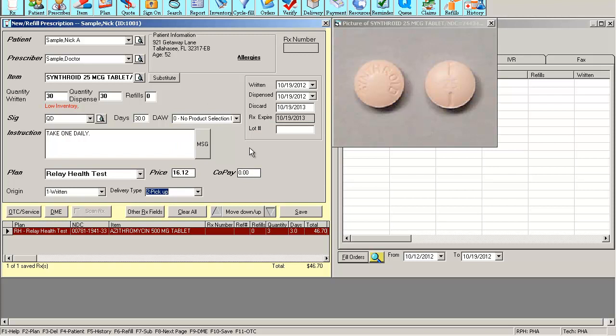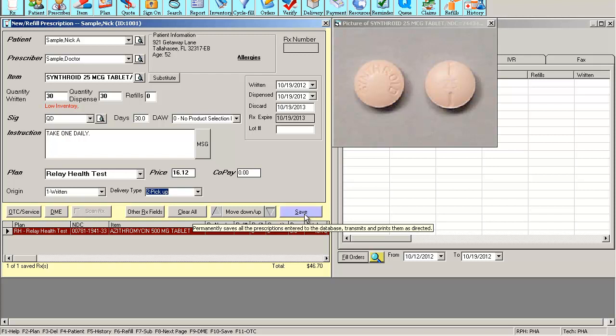If all my fields are correct, I can move down and continue filling a third prescription or I can just transmit all these prescriptions at the same time.